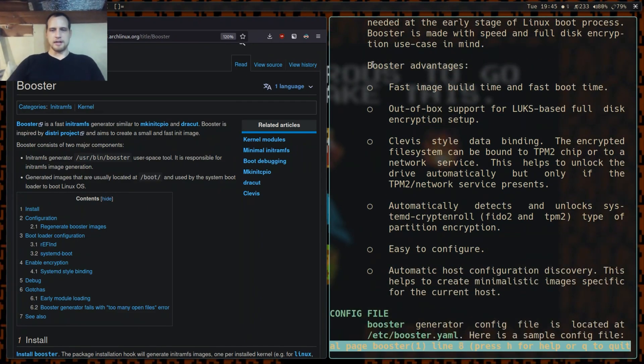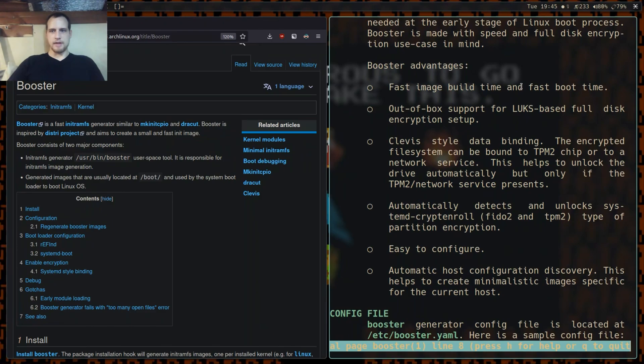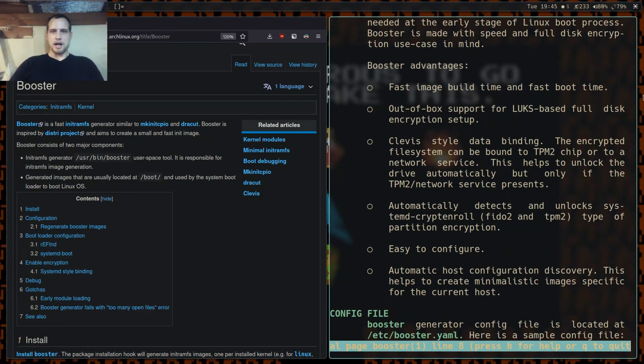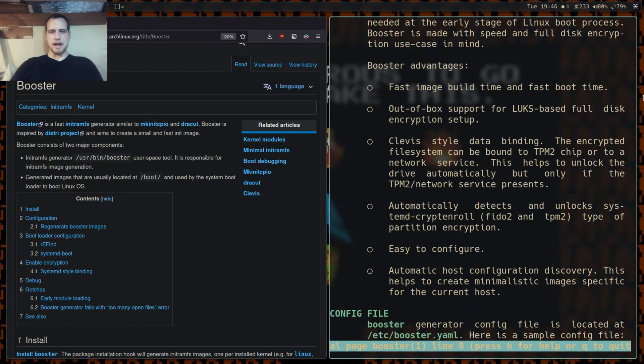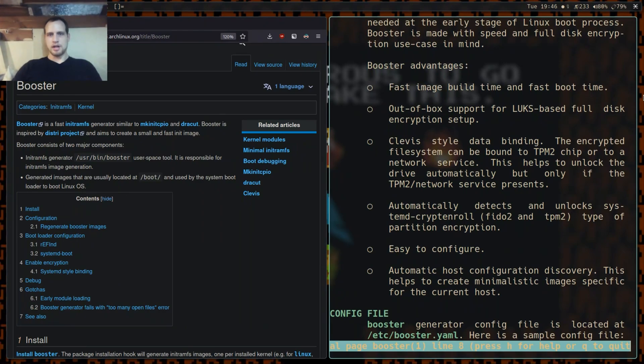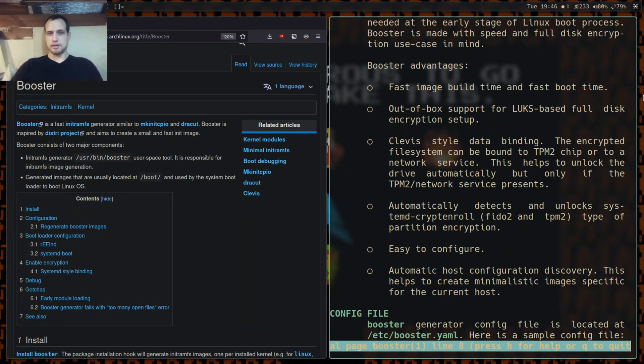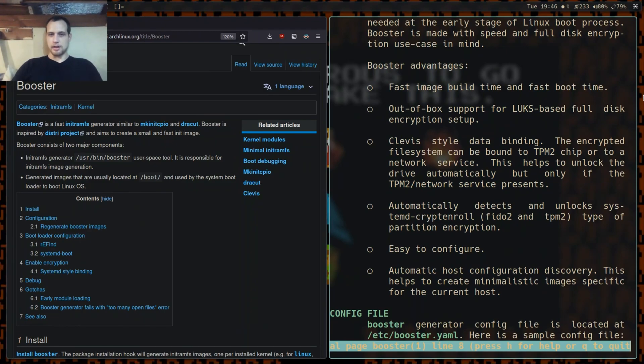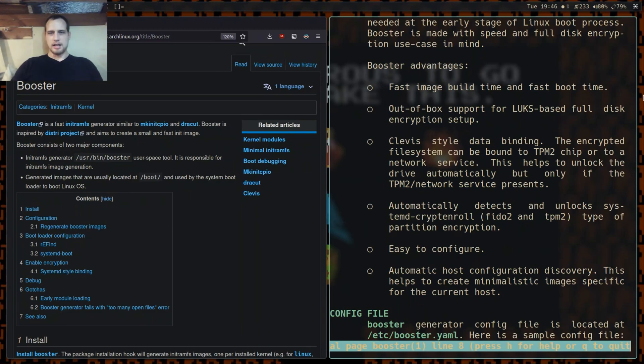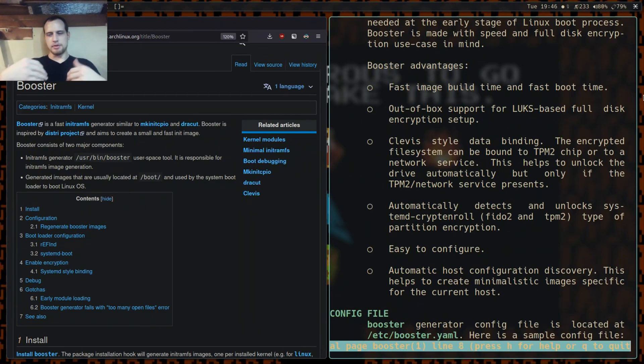Booster's advantages: fast image build time and fast boot time. That's the main advantage for me. My system boots ridiculously quick. I really enjoy playing around with different kernels and ever since I've started using Booster, it takes me about maybe a second per kernel to make the image. If you're using mkinitcpio or dracut, you'll know it takes a lot longer than that, even with it completely optimized.